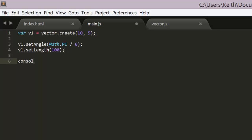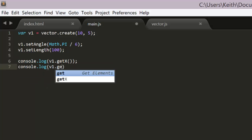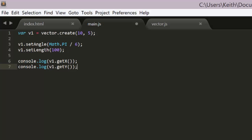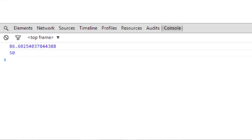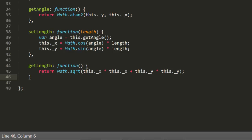Let's check by logging those two values. So we log get x and get y, then we switch over to chrome and see what we have. 50 is half of 100, and 86.6 something is right on. So we're doing well so far.